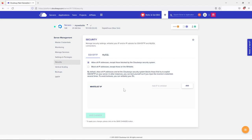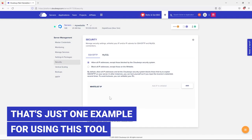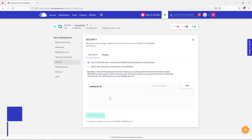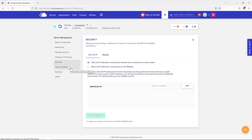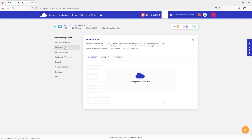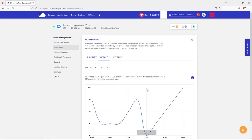In the Security tab you can whitelist and block IP addresses. Once your website grows you may see spammy comments — you can add those IPs here to block them. But there's a good chance you won't get spam for years; I started getting spam after two or three years. The 'Vertical Scaling' tab is where you can upgrade your server plan.